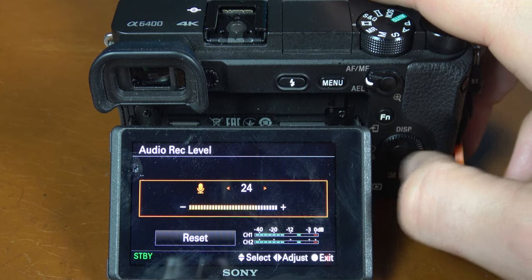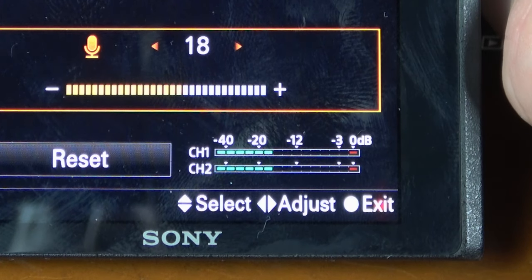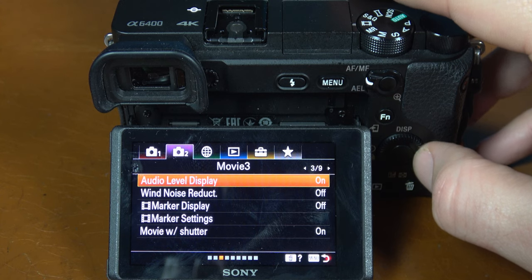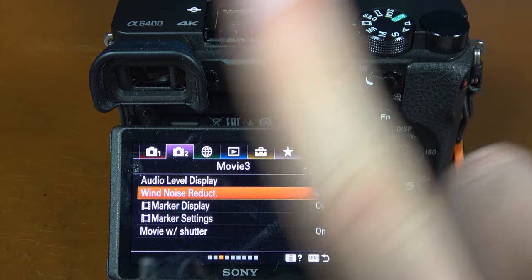Also if you're using a wireless setup like the Comica wireless system, the mics come out really hot. I've turned the preamps on the mic down to 9 or 10 — they go as high as 30 — and I've turned the audio level on the Sony a6400 all the way down to 1. When you're recording you generally want your audio levels to hit negative 12. Anything more than that and you risk clipping your audio. On page 3, turn on audio level display so that you can monitor your audio. Do not turn on wind noise reduction — it will make your sound like you're underwater.